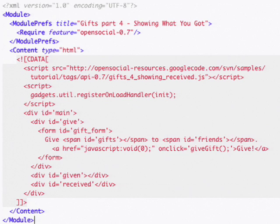The first thing we need to do is make a small change to our gadget XML so that we have a place to insert our list of received gifts.